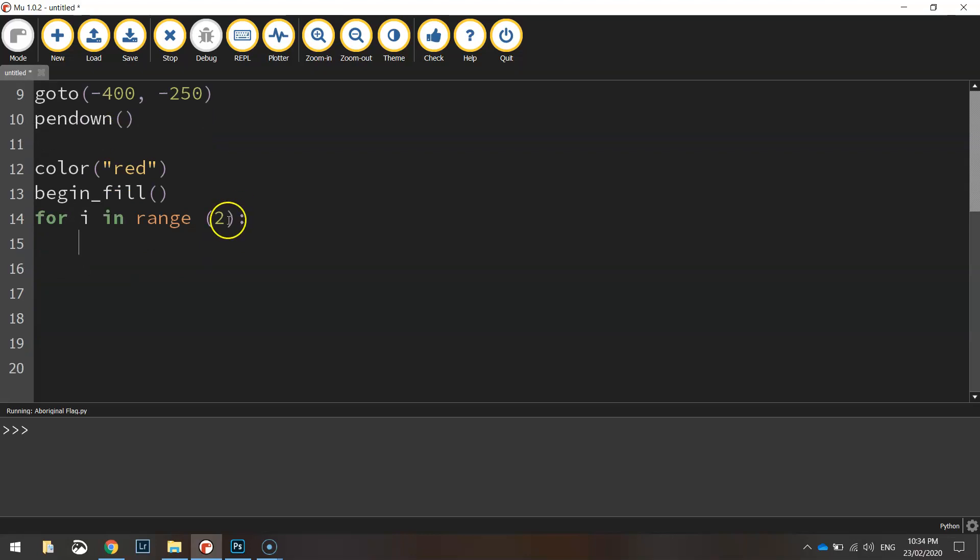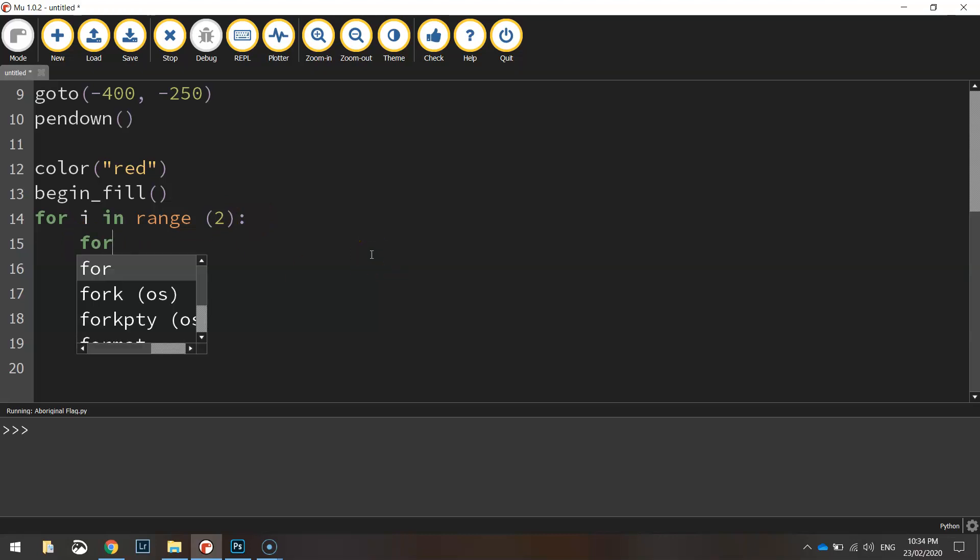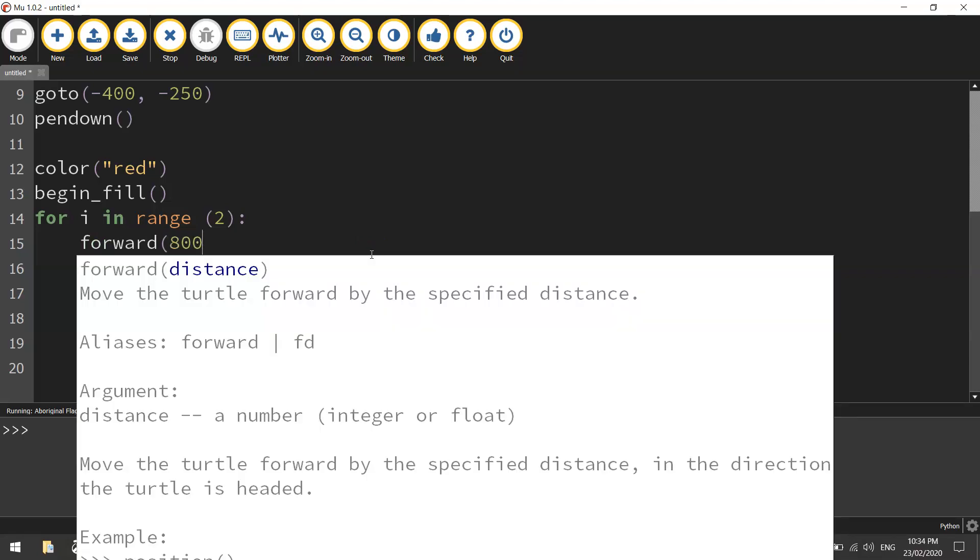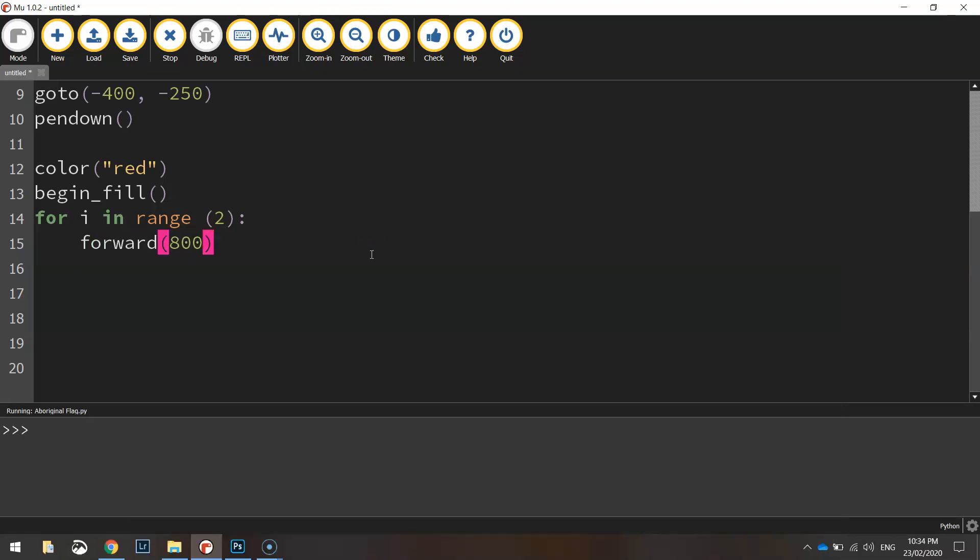Put a colon at the end of that line and then down on the next line we've indented our cursor to show which code we need to repeat twice. First of all we're going to go forward the width of the screen so forward 800 pixels. Then we're going to chuck a left turn at 90 degrees.